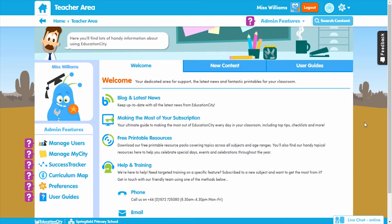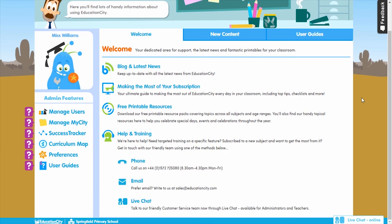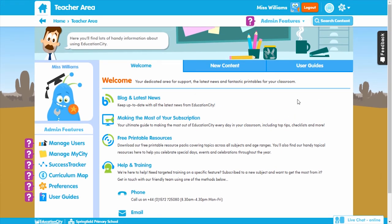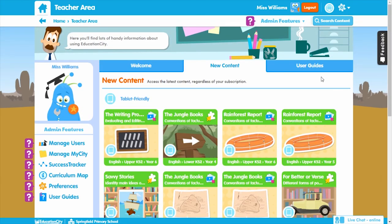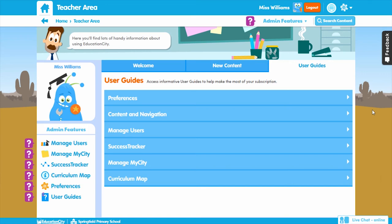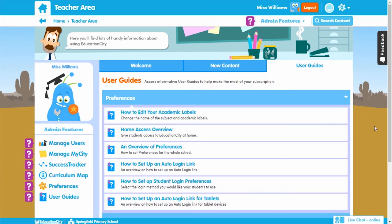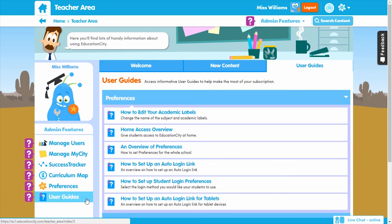The final feature area we're going to cover today is the Teacher Area, which as the name suggests is where all the information you as a teacher will need is housed. There are three main areas: the Welcome tab, which links you into the blog, top tips, and how to make the most of your subscription; the New Content area, which lets you see what has been added recently; and the User Guides, which give you step-by-step instructions on how to use each of the features mentioned in this video. These user guides are also available from the left-hand side of the homepage.